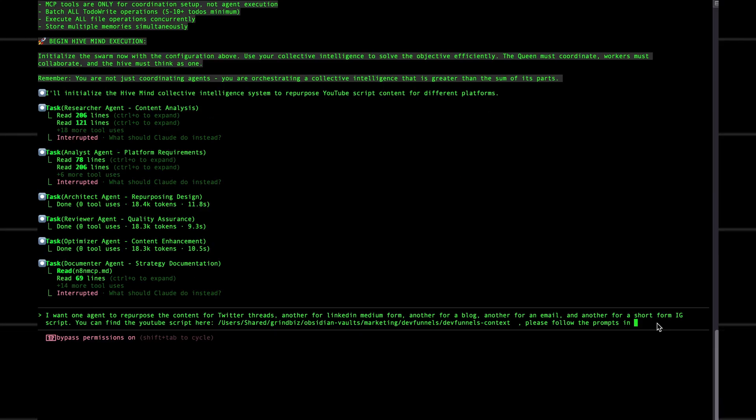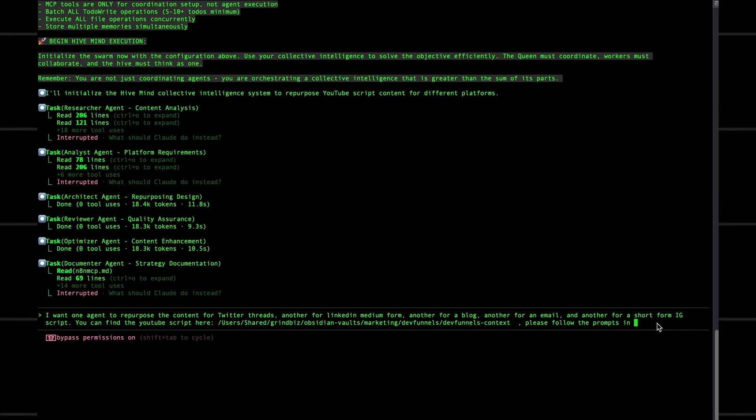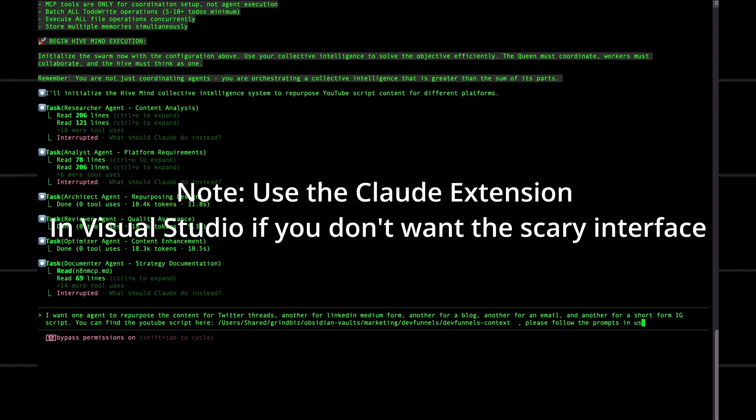And because of Claude Code, this all happens inside your computer, which makes referencing files way easier. So here's how you get started.